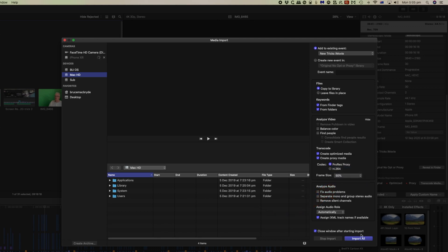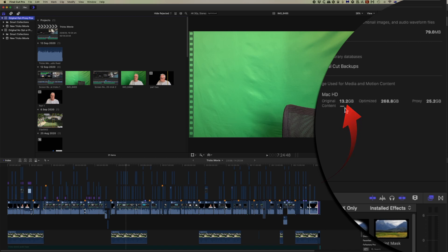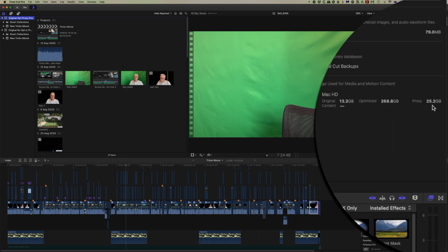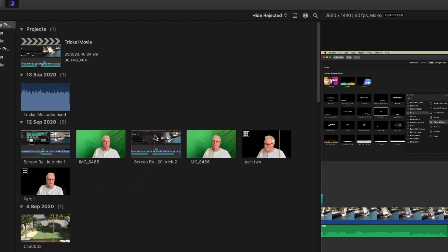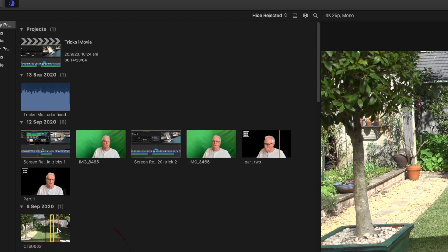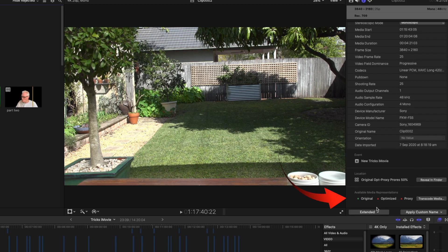On import, when you bring up the import window, you can transcode to create proxy media with the same choices as before. If we look at this library in the inspector, the optimized media takes up 268 gigabytes and the proxy media takes up 25 gigabytes. If you hover over a clip in the browser, it will indicate whether it's optimized media. Selecting a clip in the inspector confirms whether it's got optimized and proxy media or neither.